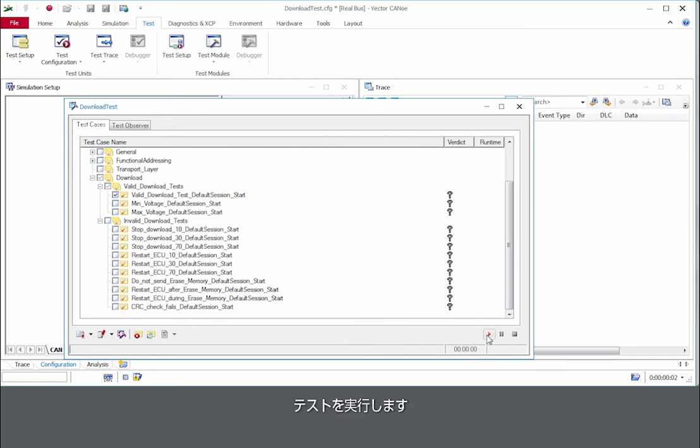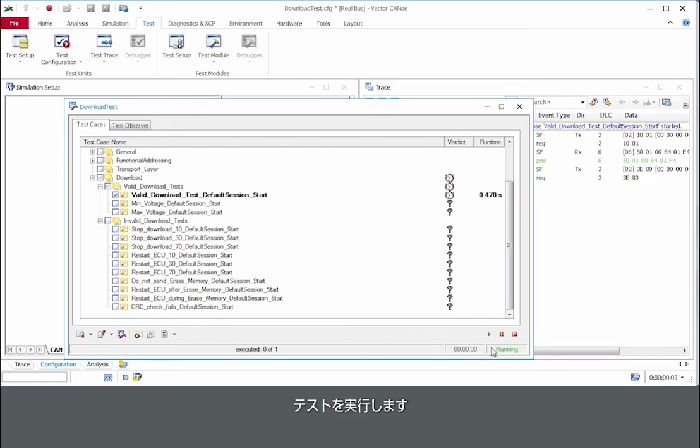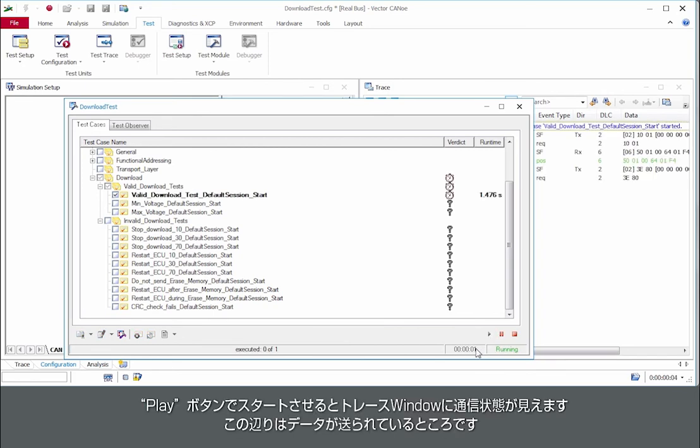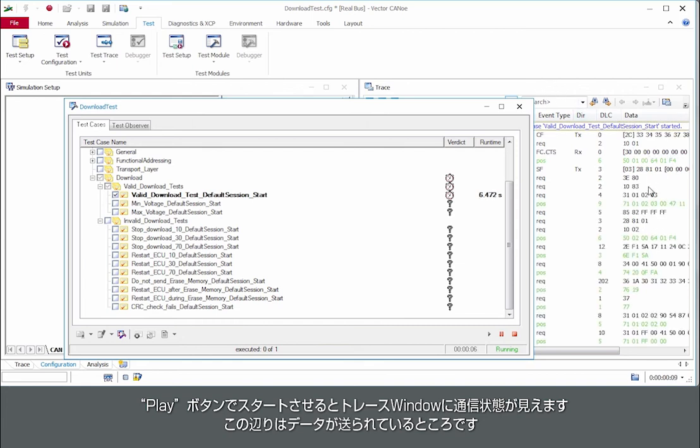Okay so I start the test, press on play. You can see in the trace file that something is happening.